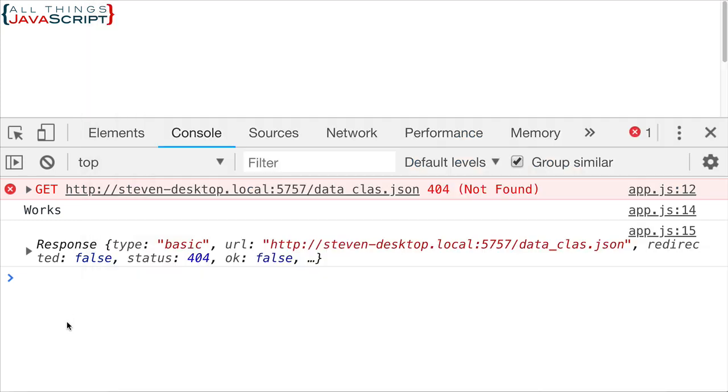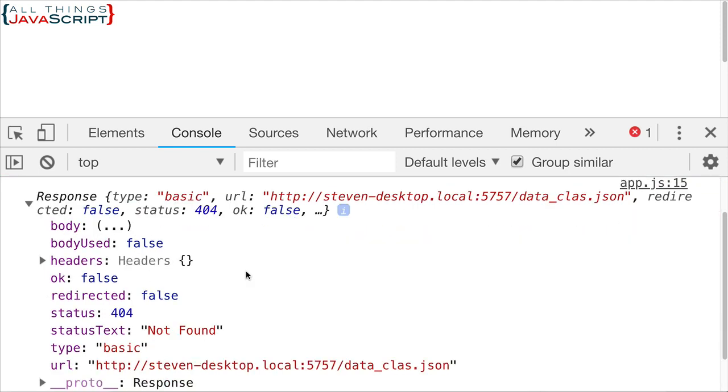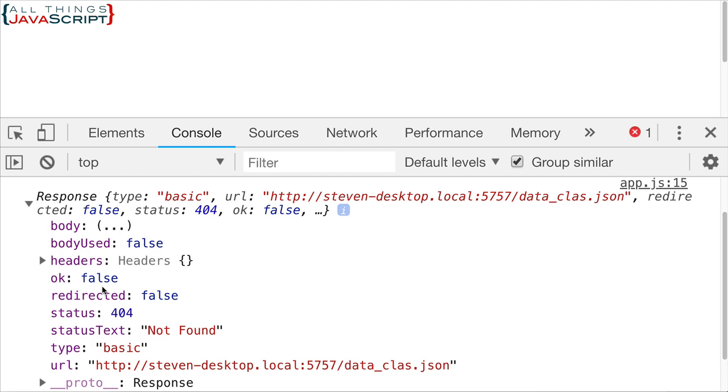Well, I want to show you the response object that we received when this didn't work, and that can give us a clue as to how we work around this. So, if I open this up, this response object, this is what was returned. It basically shows the URL and it has a lot of other data that came with it. Now, one of the things I want to point out here is that there is an OK property. And notice it's set to false. That means that it was not handled correctly, that the response object is not OK.